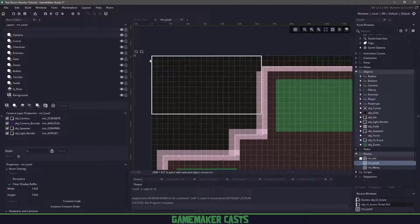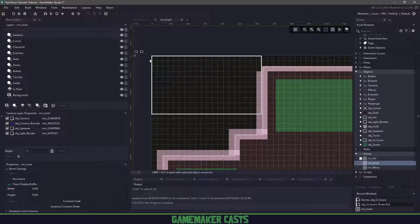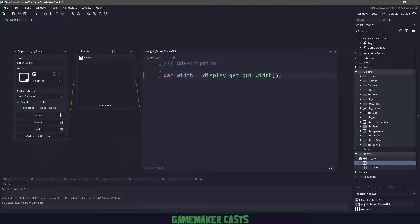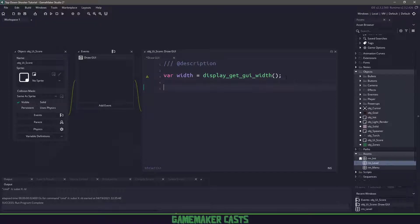We don't have to worry about the position of the camera and the XY coordinates because it's always going to be a static square where our camera is. We need to figure out the width of our graphical user interface using display get GUI width. Next we need to reset our variables or functions like image alpha and color, just in case we use them somewhere else.